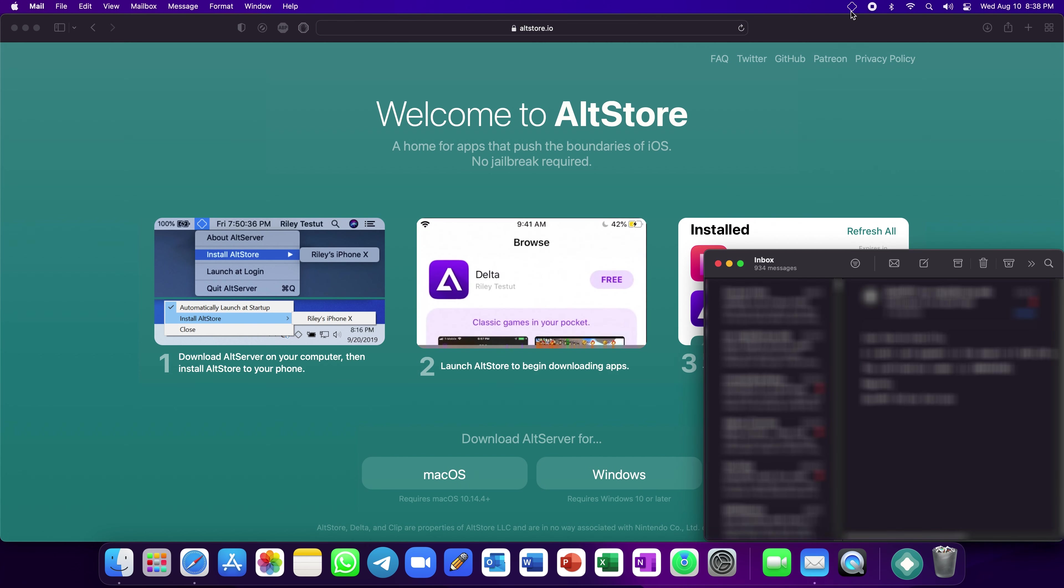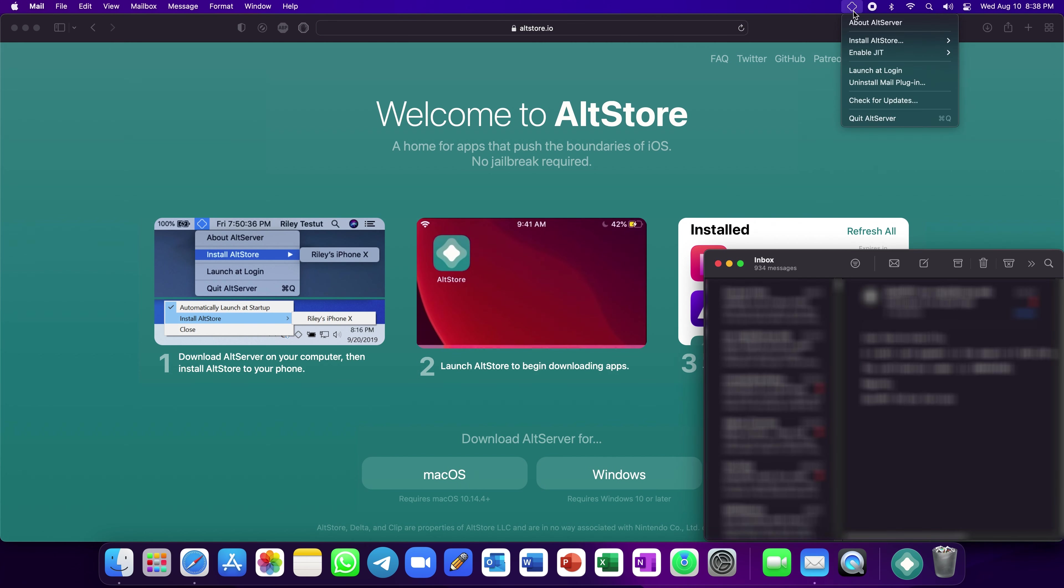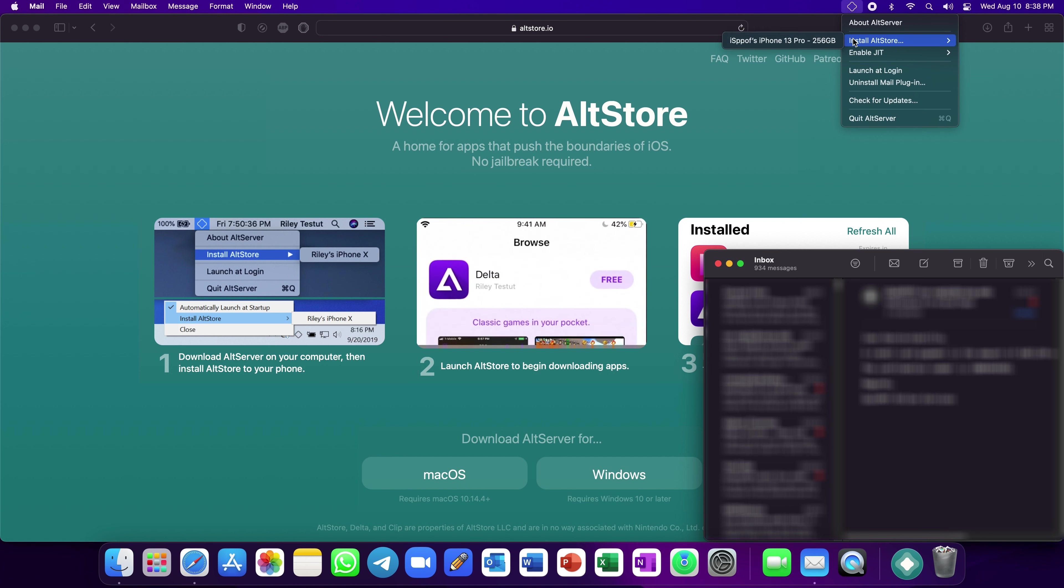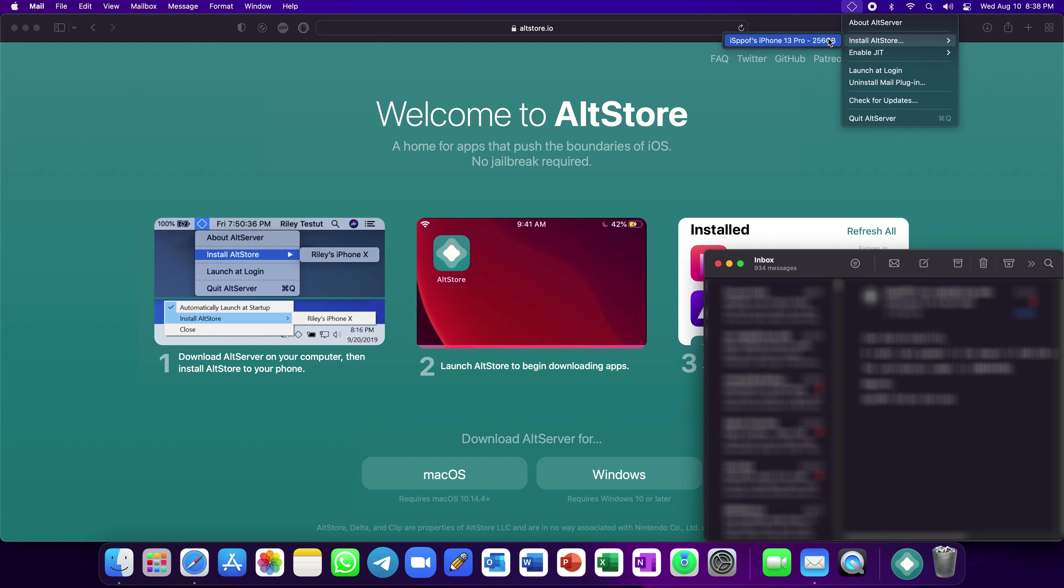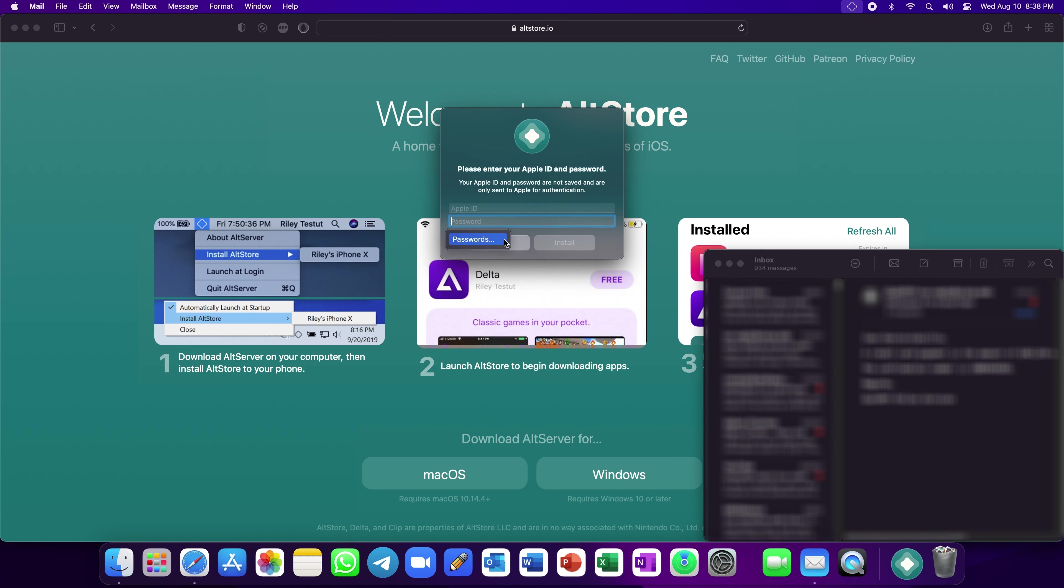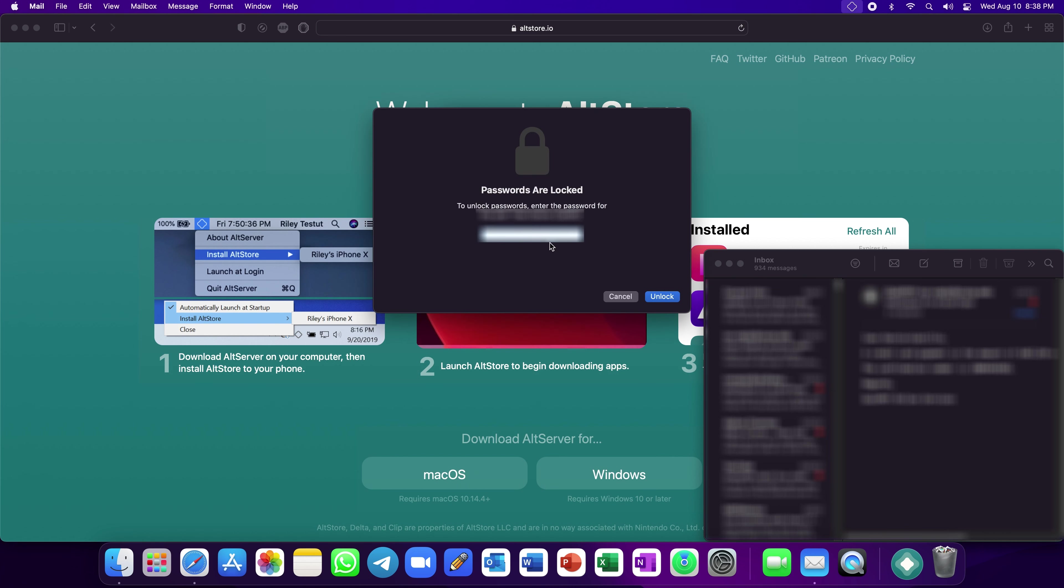Again, click on the AltServer icon in the Menu Bar. Click on Install AltStore and select your device. Finally, log in with your Apple ID to install it on your iPhone or iPad.